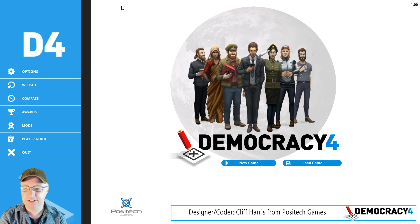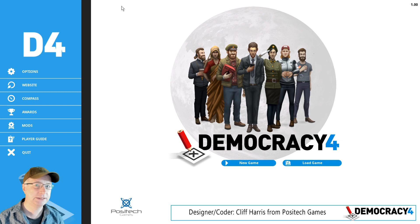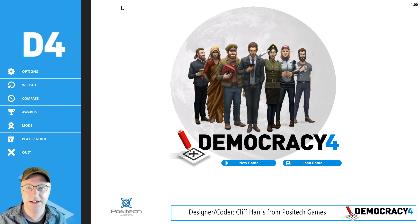Hey, welcome to the latest developer video for Democracy 4. I'm Cliff, I'm a programmer and designer on the game. We're doing these videos every two weeks, so I'm going to talk about what we've done in the last two weeks. There are loads of old videos if you're completely new to what we're doing.